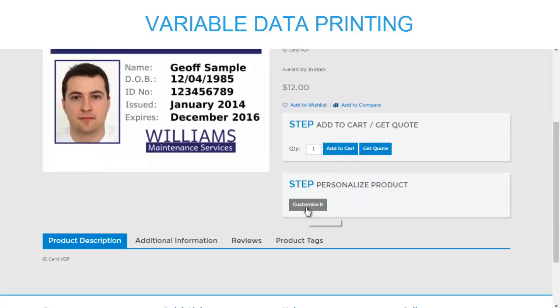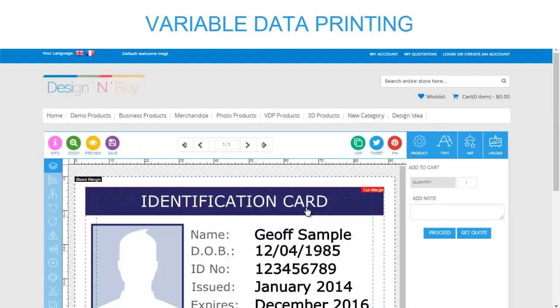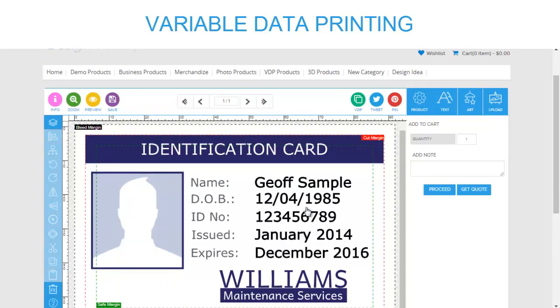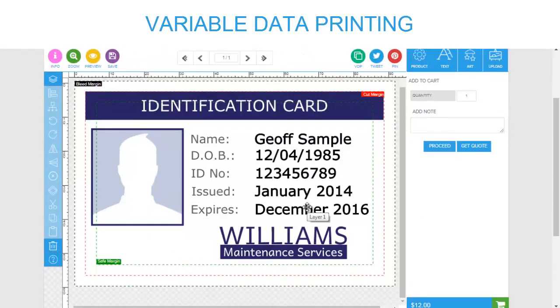Here you can select the category and then the product you want the Variable Data Printing on, where you can directly choose the option to customize the template.